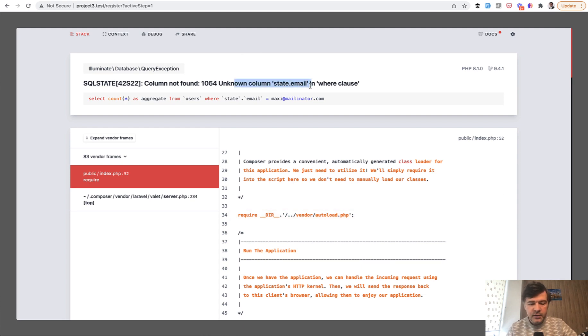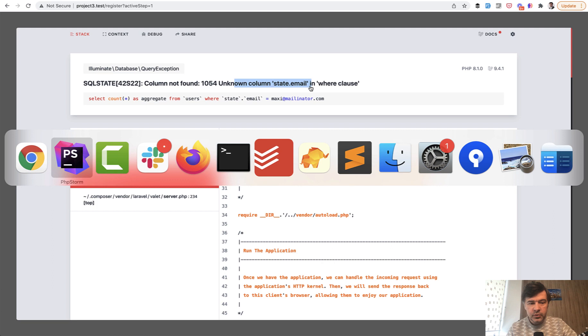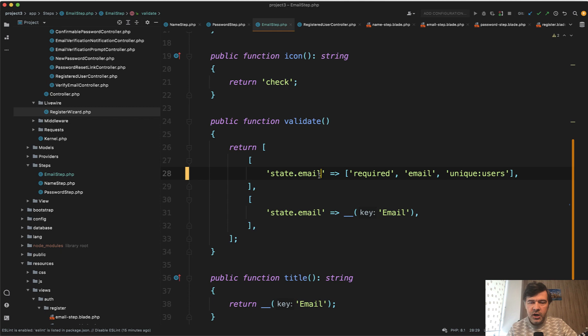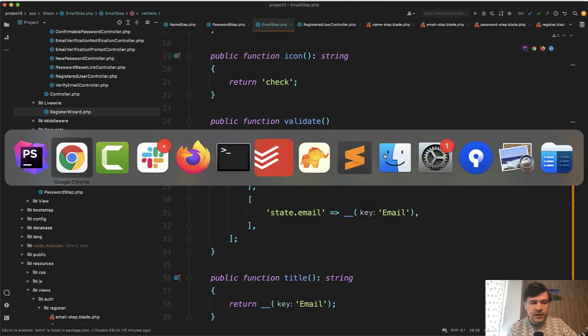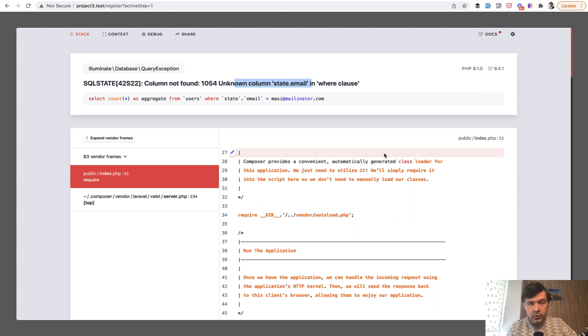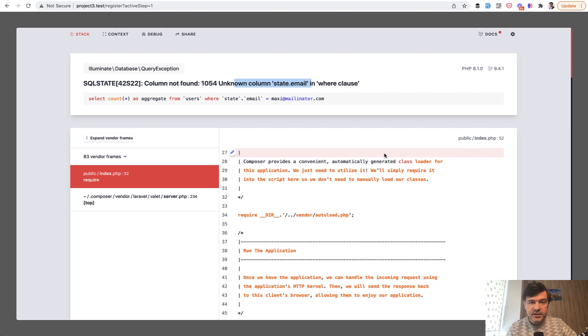So by default, that unique rule is trying to work with state dot email. And I'm not sure how to fix it. Maybe it is in the documentation. Maybe there's GitHub issue already created around that. But I just wanted to show you that this package is still in early stages. And if you notice something that doesn't work for your form for your case, report to the author of the package and fix that together as a team effort.